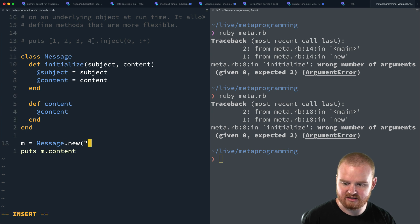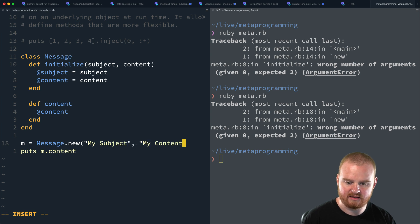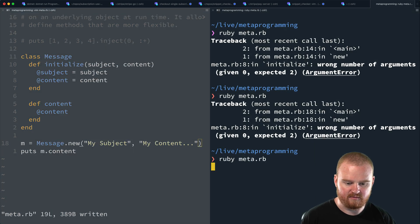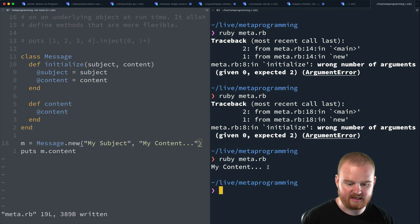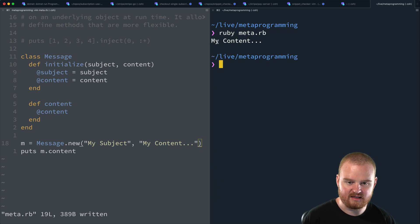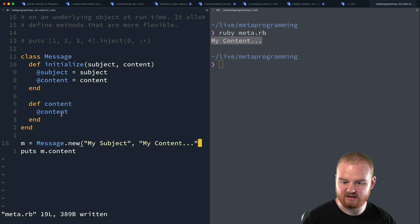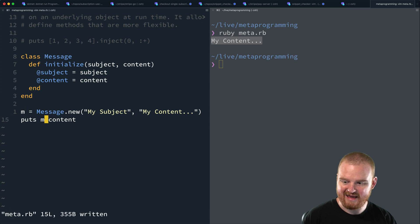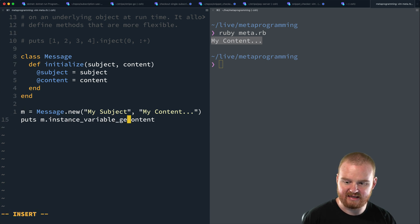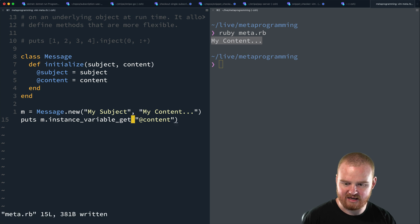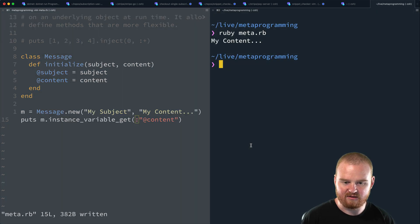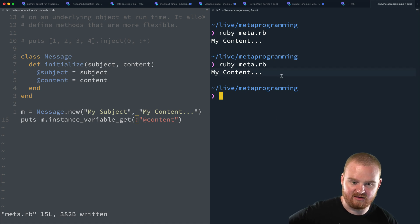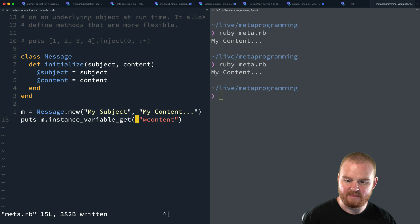We didn't initialize correctly — let me pass in `'my subject'` and `'my content'`. Now `my content` is being printed out, because we defined that reader method which accesses the instance variable. Another alternative is `m.instance_variable_get`, passing in the symbol for the instance variable name. If we run this, we see `my content` again — so this is another way to get at the instance variable for content.